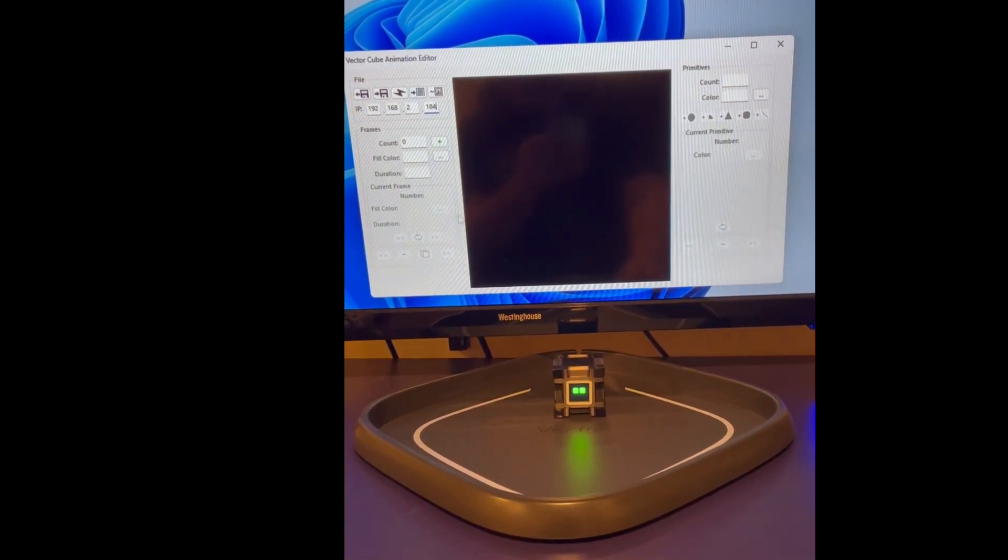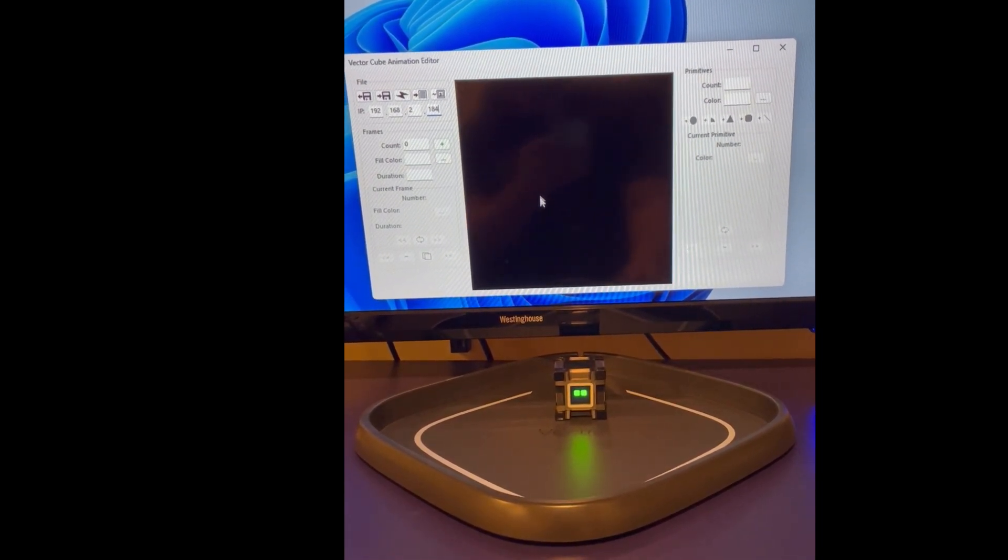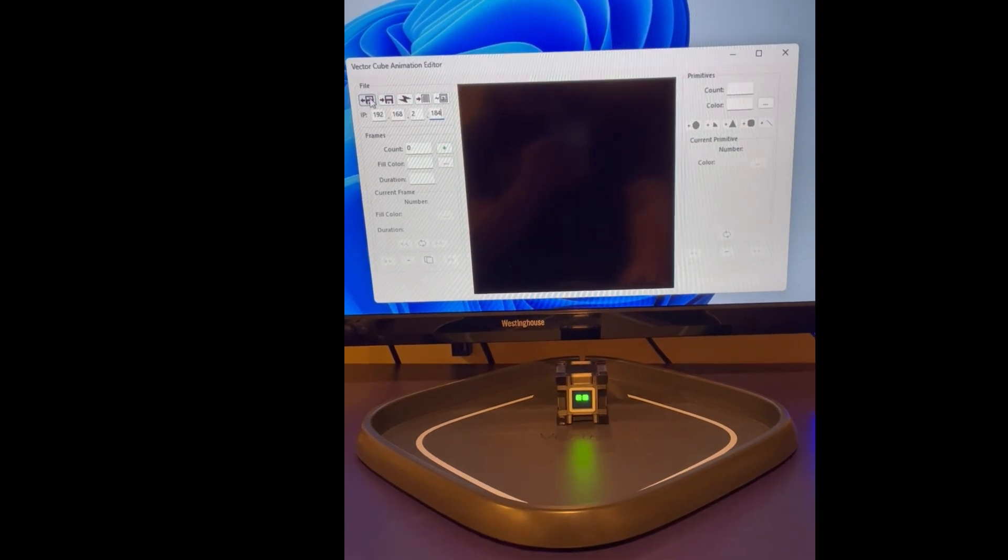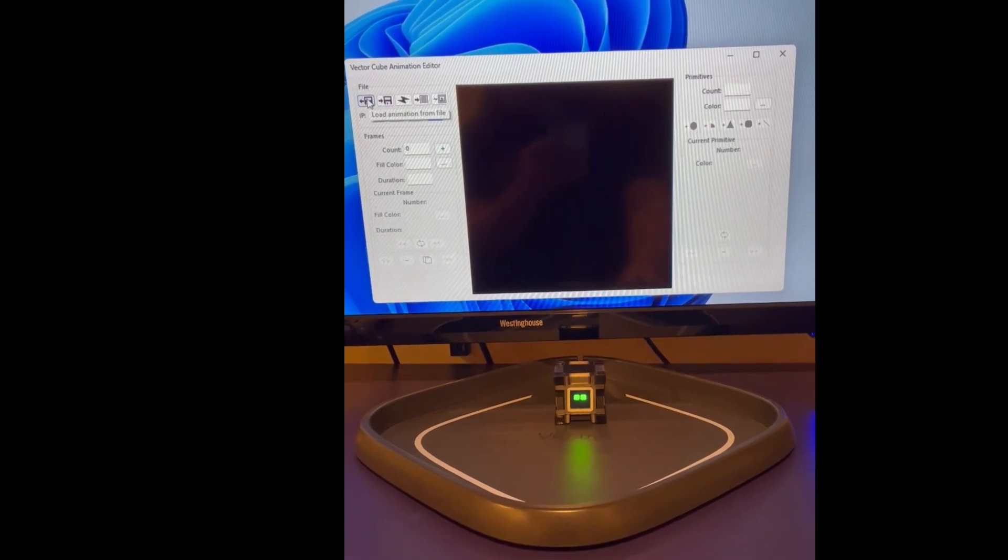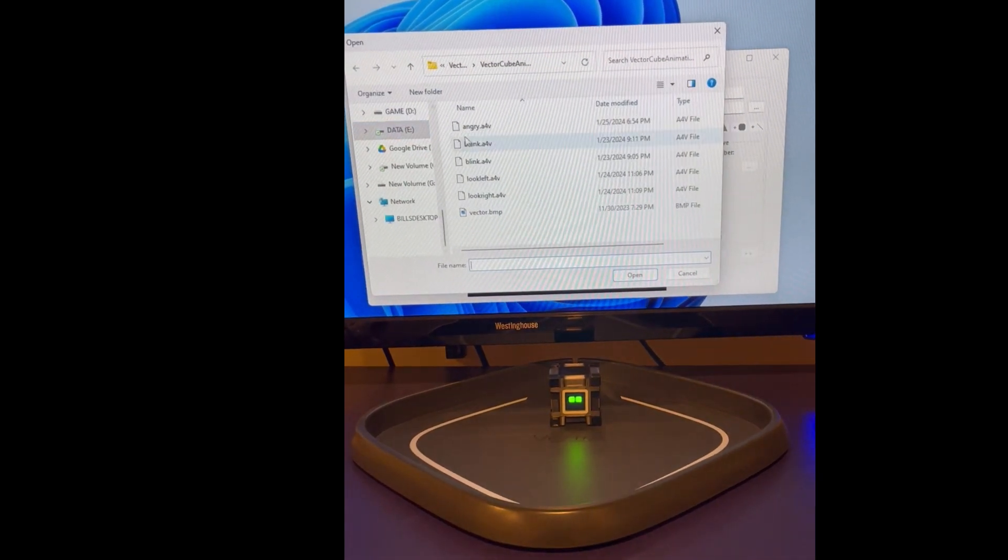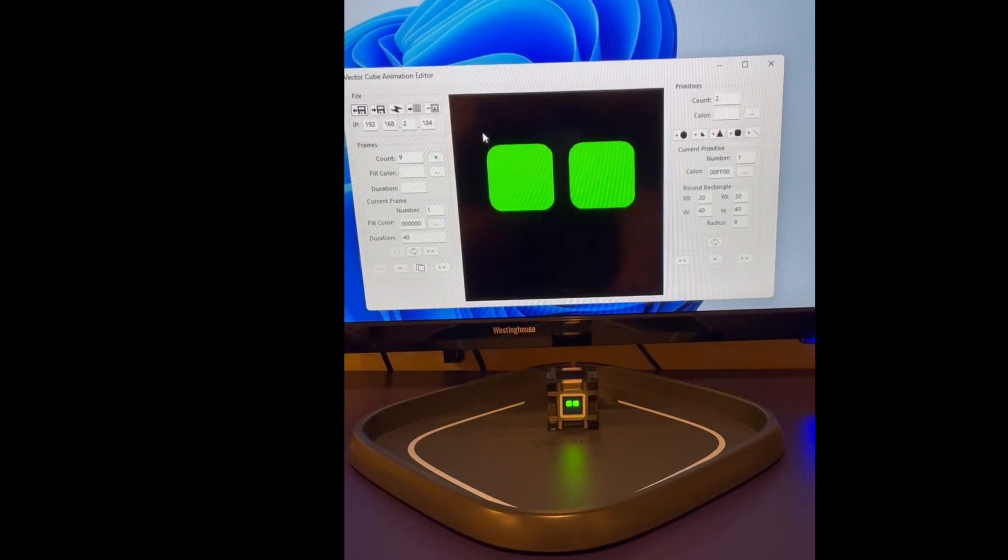Okay, now I'm going to demonstrate the animation program I put together for the Vector Custom Cube. I'm going to load up an animation that I've already demonstrated in another video, the Angry Face video.